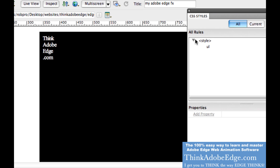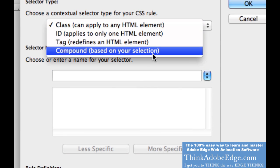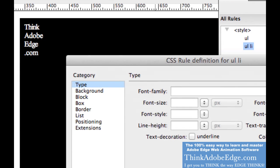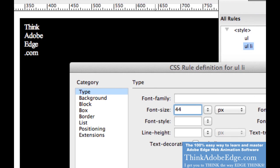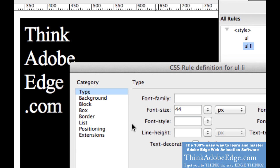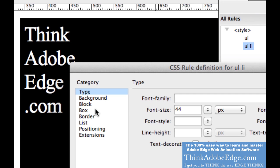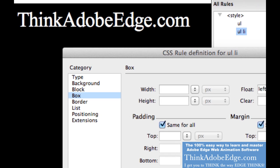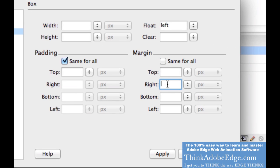Depending on how you want to format your type, you can do this in the unordered list or inside the list item — totally up to you. I'm going to make a generic setting for my list item first. So basically type in li — a specific unordered list list item. We're going to make our font size 44 pixels. Then I'm going to change this to float left. If you want to put spaces between your text, we can do that by going to margin to the right — let's make that 0.5em. So I'm setting up the texture of my unordered list item.